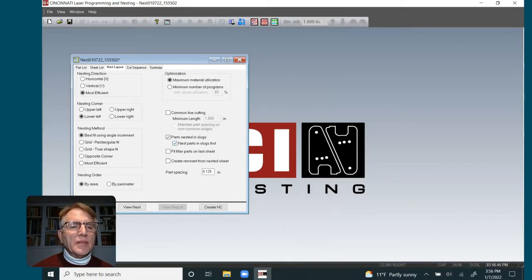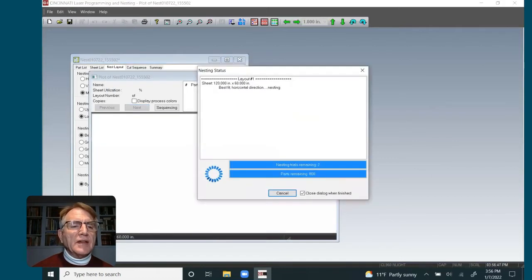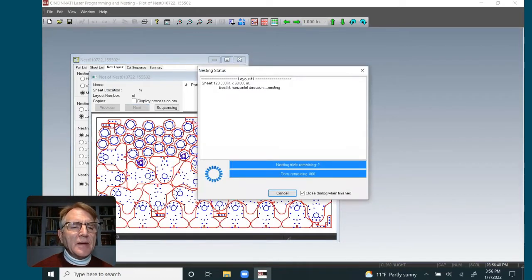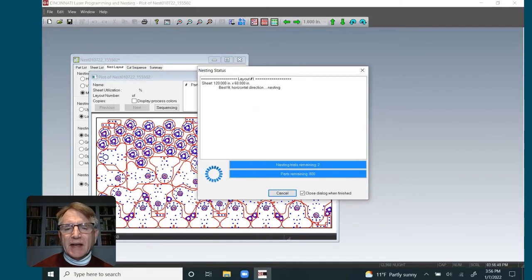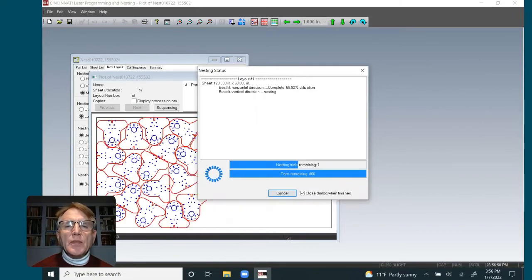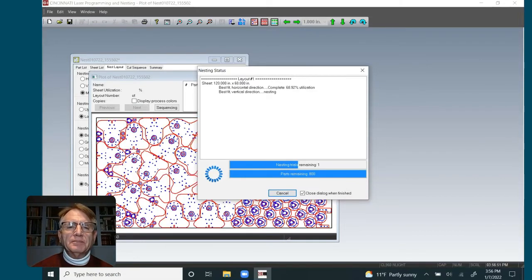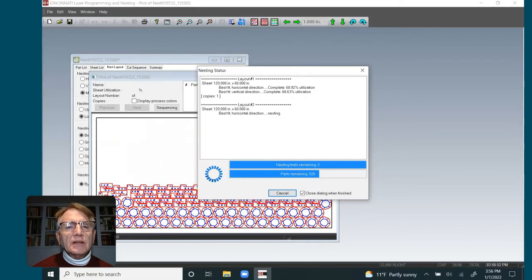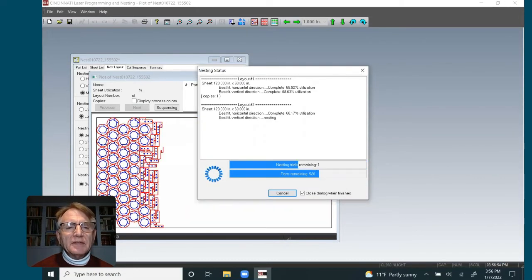And now what I'm going to do is I'm going to create the very same nest again with the same quantities. Let's see what we get.